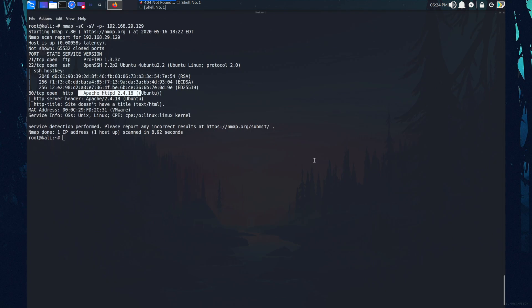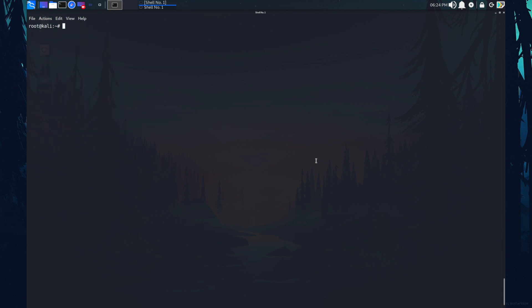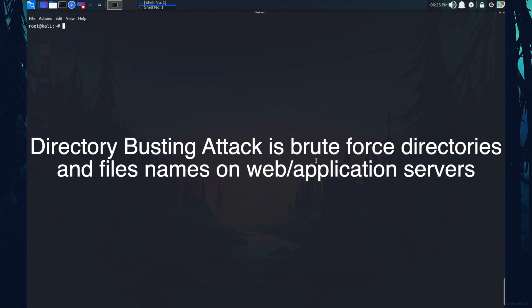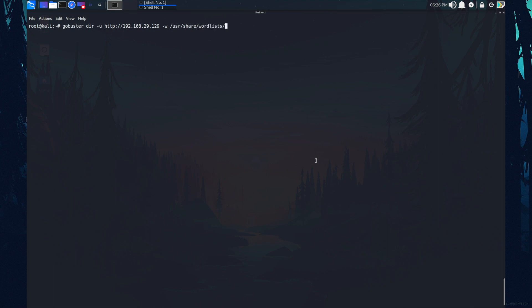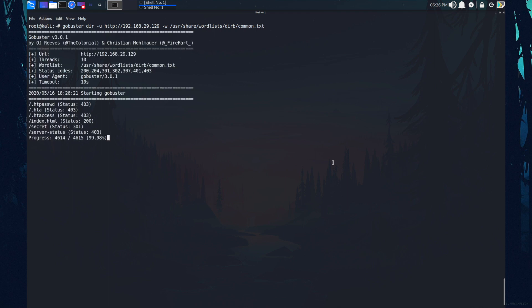So what I'm going to do now, I'm just going to run a directory busting attack on this website. So what is directory busting attack? It will brute force directories and file names on the web application. So I'm going to use a tool called gobuster. This is a great directory busting tool. I'm just quickly typing the command hyphen u, the IP address, hyphen w specifying the word list. Okay, so as you can see, we got some result over here.